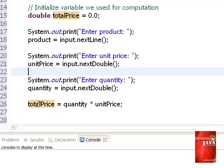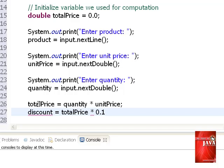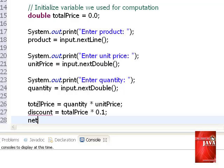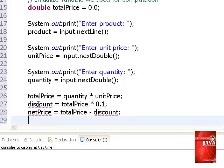Our program already achieved computing the values of the possible entries on the program. The next step we do is to compute for the discount and the net price. We will use the following codes to compute for the values. For the 10% we use 0.1. Again, to avoid error of undeclared variables, we go to the top of the program where we declare our variables and initialize it with value 0.